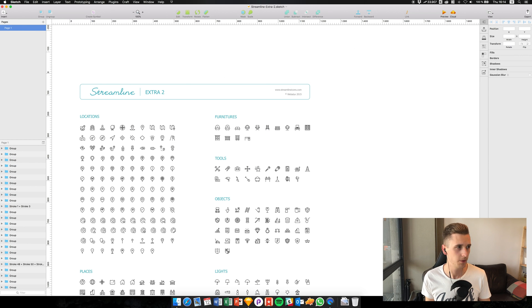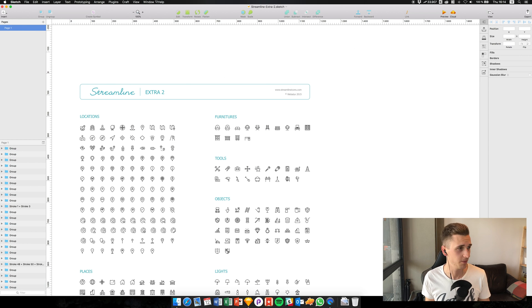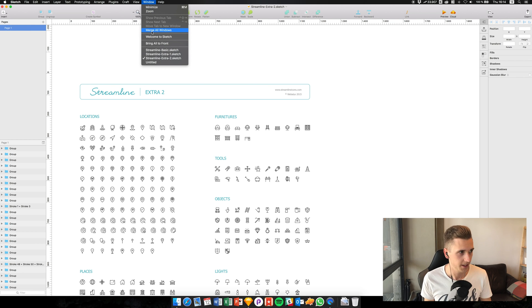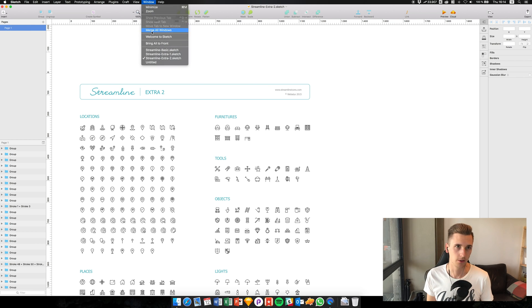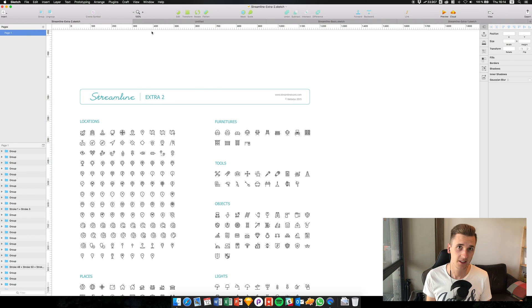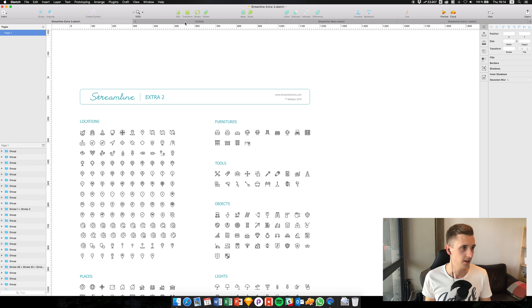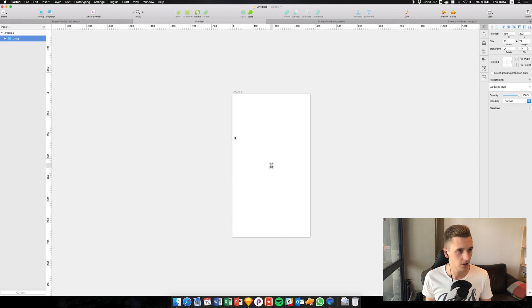So I thought about what I can do to improve this, and a lot of you guys know—I think I even made a video about it before—that you can go to Window and hit Merge All Windows. That way you get a tabbed view of all your Sketch files.